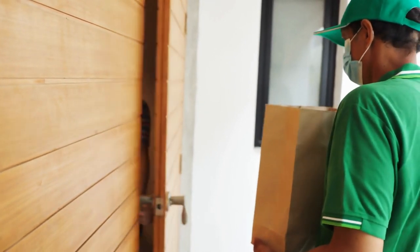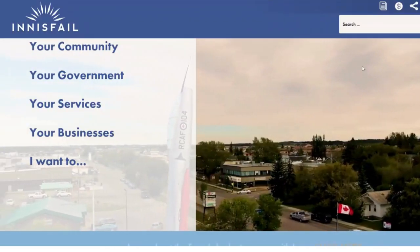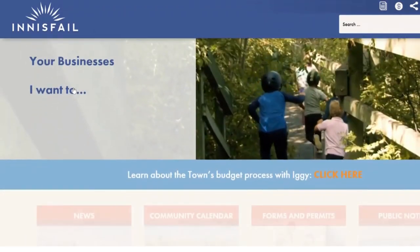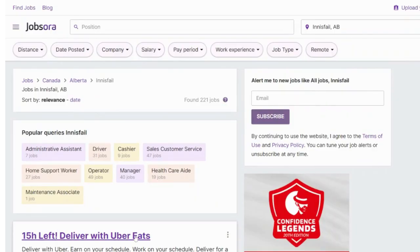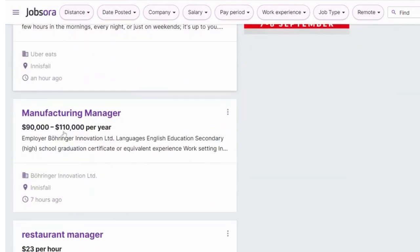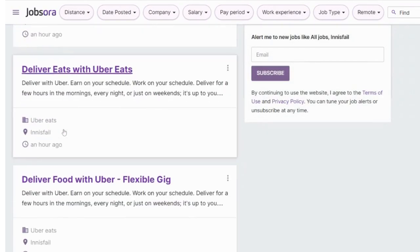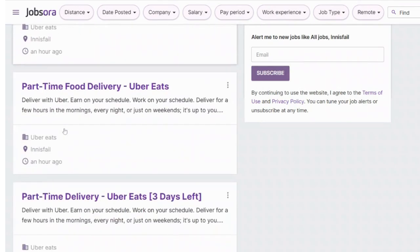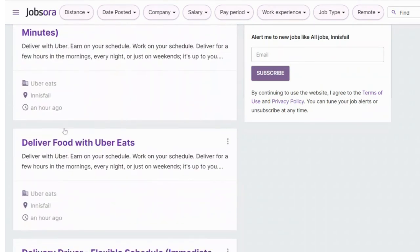For example, search for jobs in the Town of Innisfail. This community is currently looking for delivery drivers, a lot of delivery jobs with Uber Eats, cleaners, housekeeping room attendants, truck drivers, restaurant managers, laborers, administrative assistants, cashiers, bakers, cooks, and kitchen helpers.